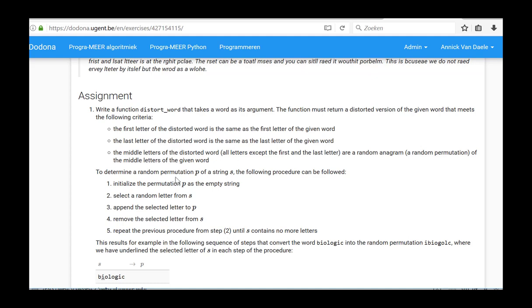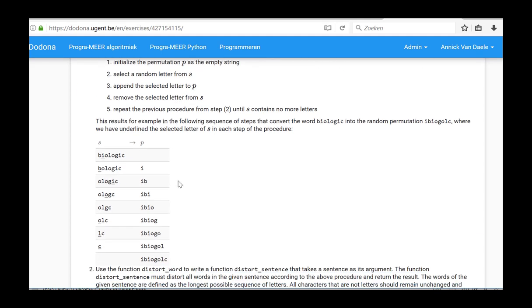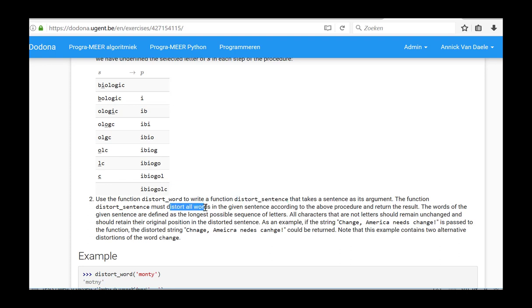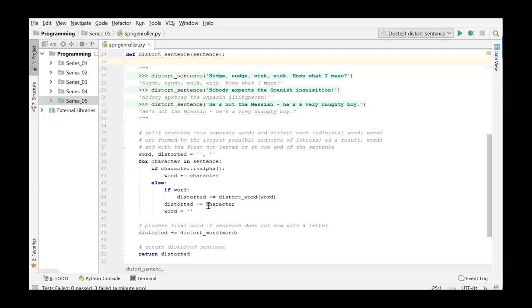We now add the second function DistortSentence and test it. This function takes a sentence as its argument and must distort all the words in a given sentence using the function DistortWord and return this distorted sentence as a result. All characters that do not represent the letter must remain unchanged and should retain their original position in the distorted sentence.